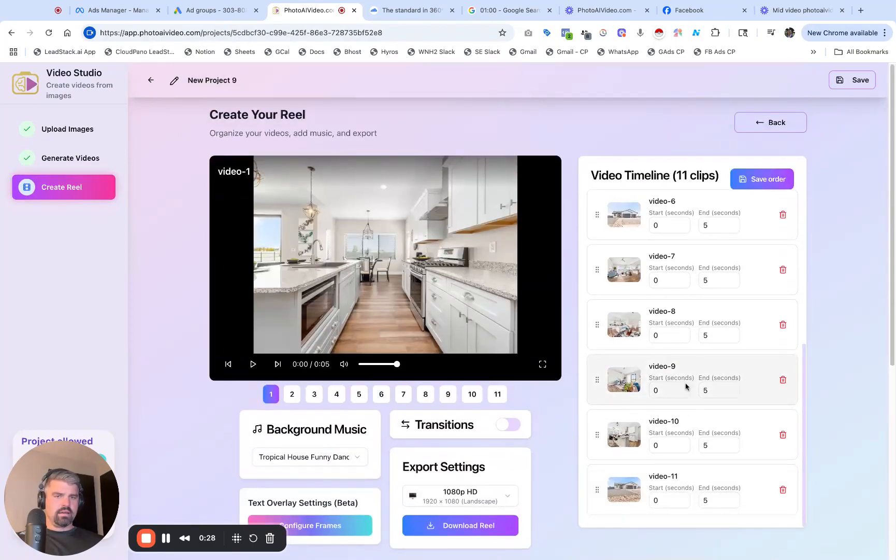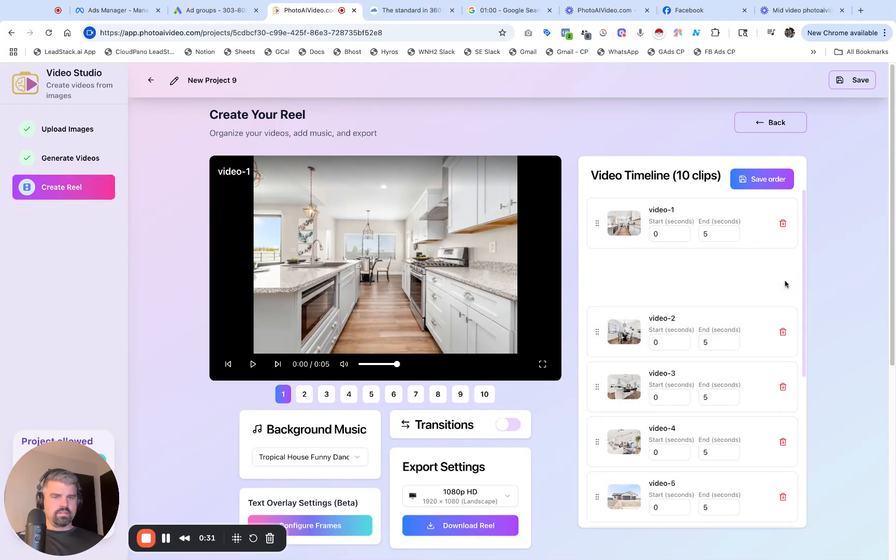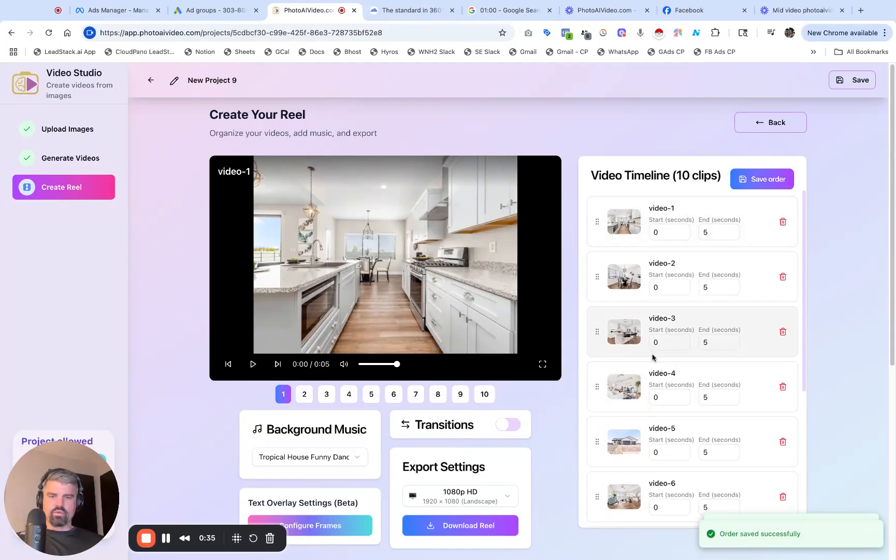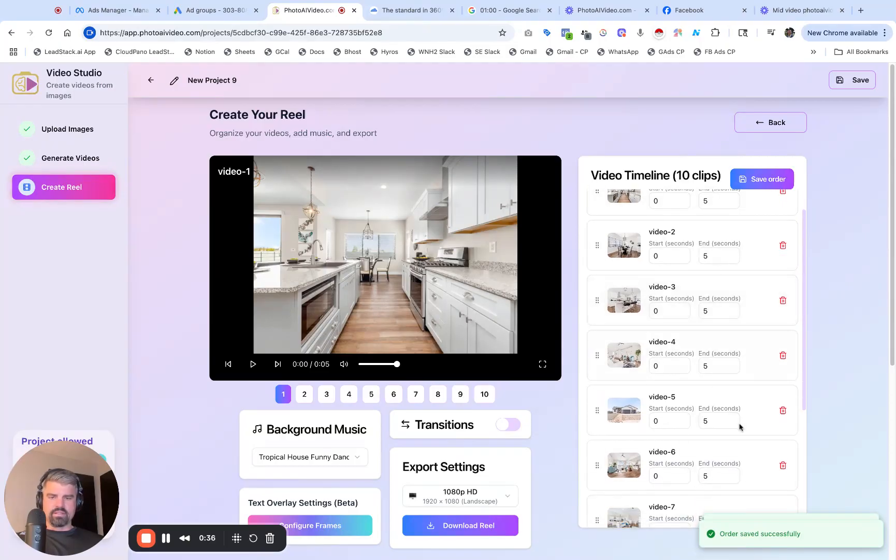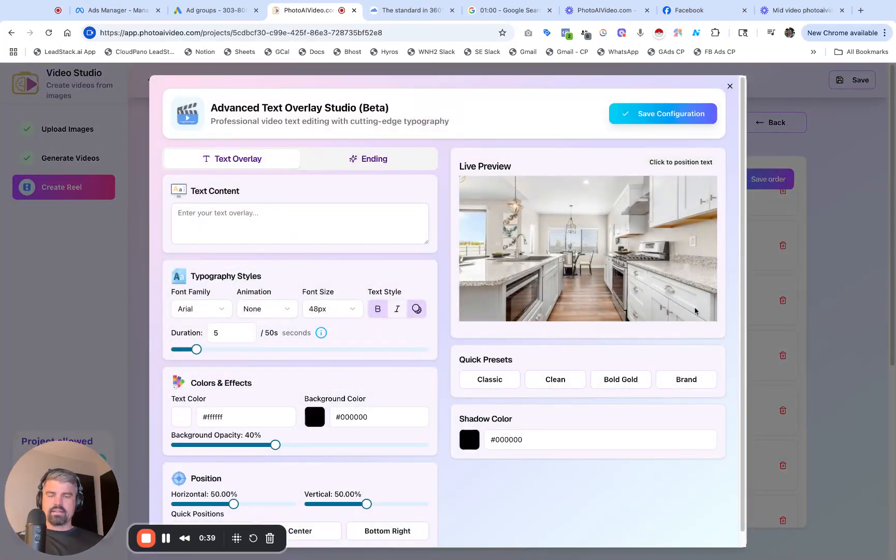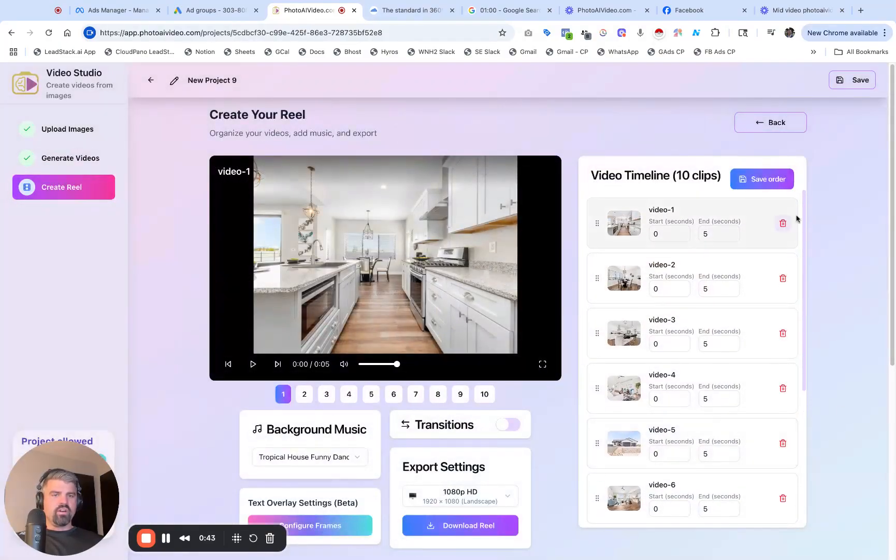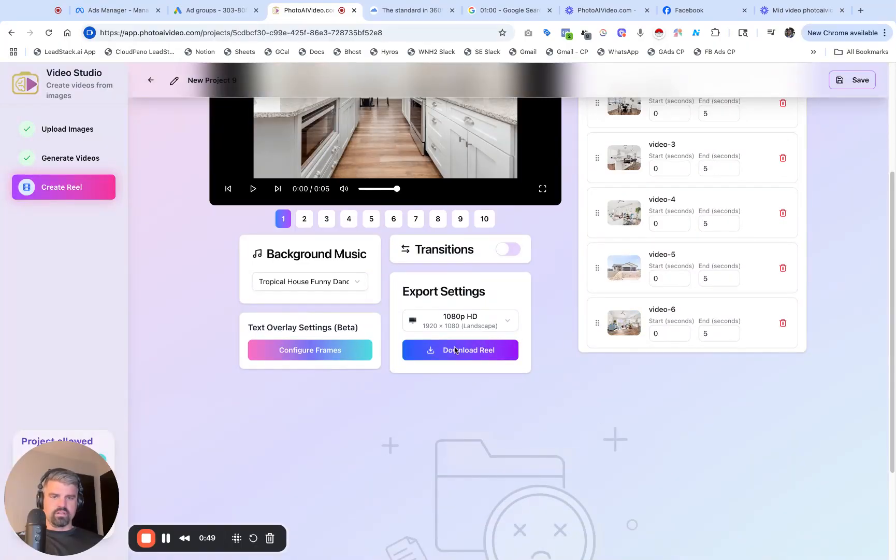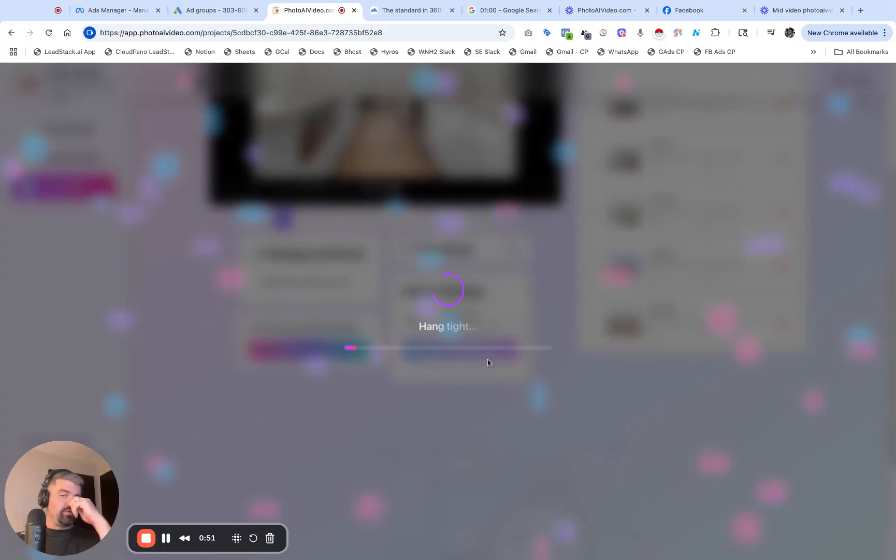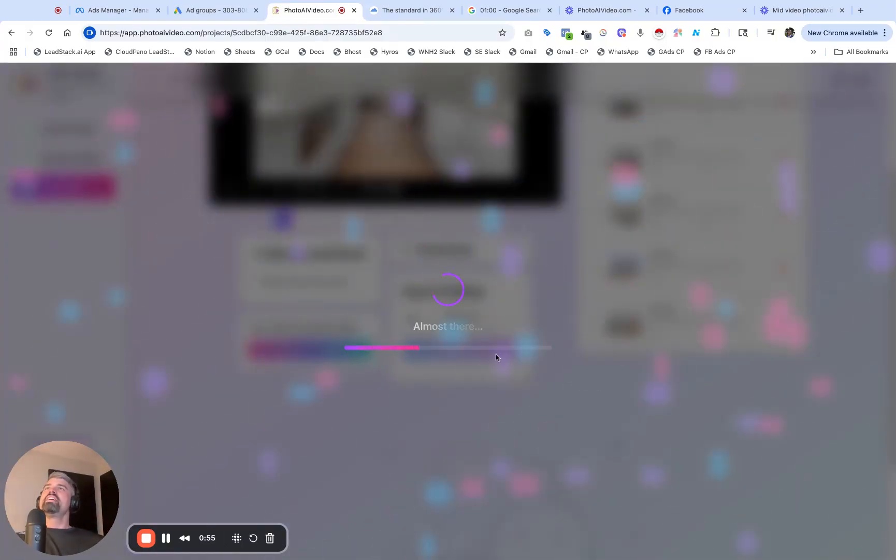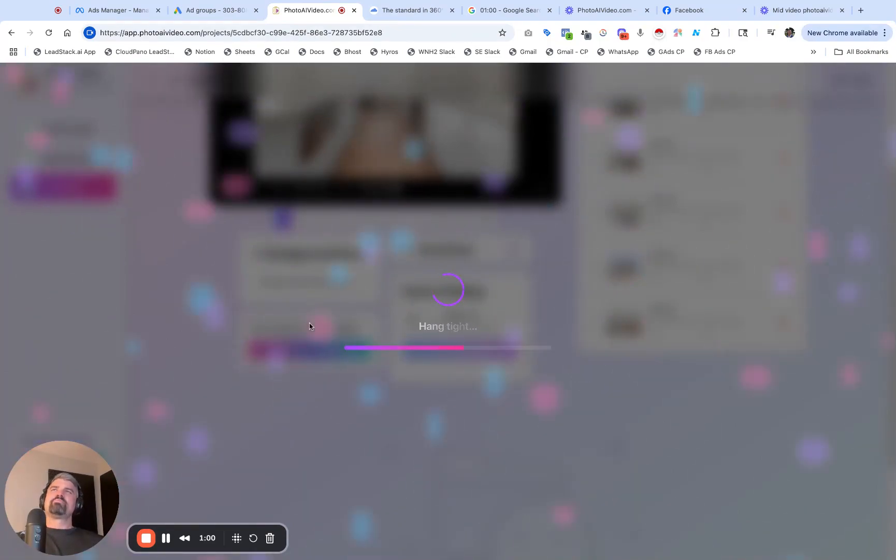I can go over here to create reels and I have all 11 of these clips. Let's see which ones I like or don't like. I don't need this one, let's get rid of it. Now I've got 10 clips. I can click save order, mess around with it, add text overlays if I want to. For now, I'm just going to click download reel. I can do vertical as well. To show you how easy it truly is to create an AI video in minutes.